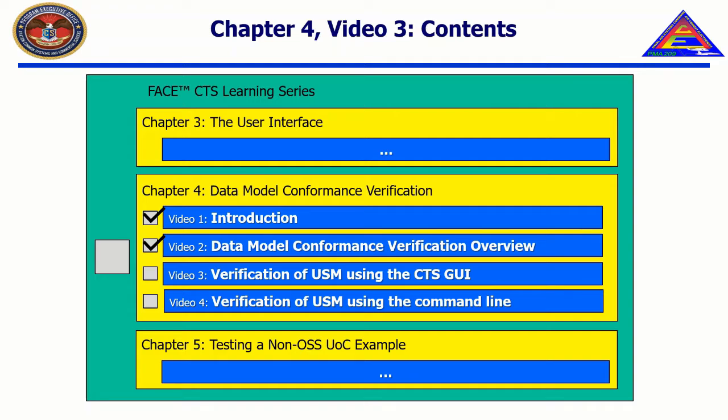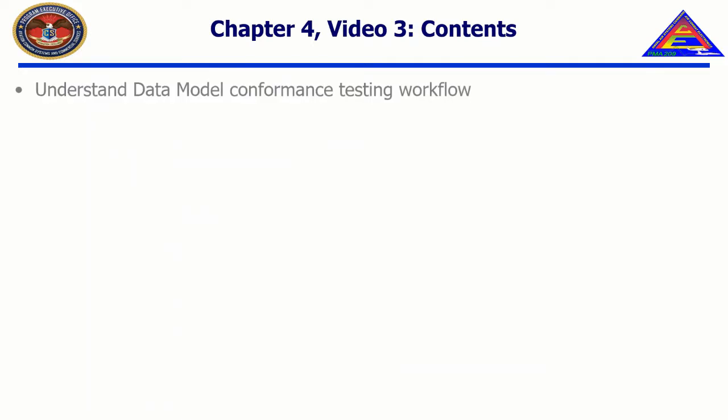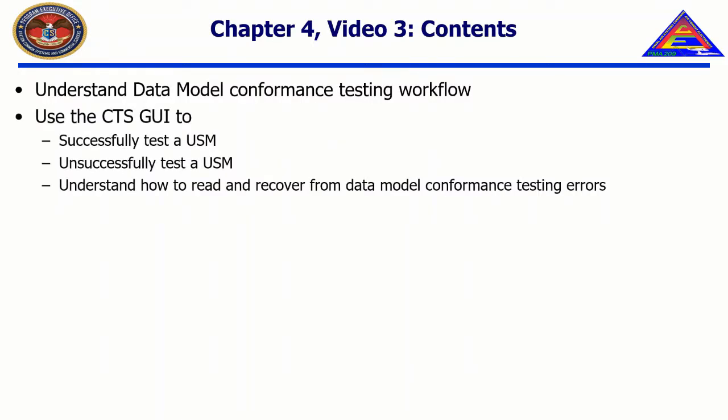In this video, we will understand the data model conformance testing workflow, use the CTS GUI to successfully test a USM, use the CTS GUI to unsuccessfully test a USM, and understand how to read and recover from data model conformance testing errors.